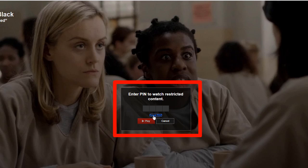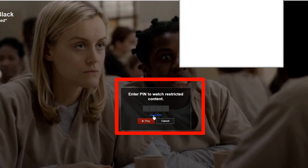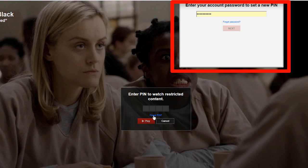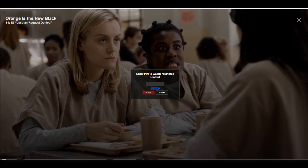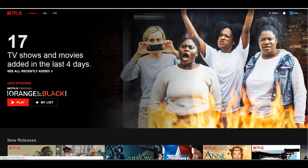But what if you forget the PIN? You can enter your account password to reset it. This shows you why you should never give your children your Netflix account password. If they get a new device and want to put Netflix on it, all you have to do is set it up for them the first time — they don't need the password. And those are the parental controls on Netflix.